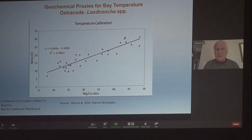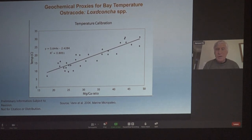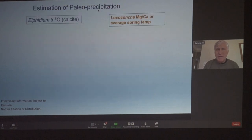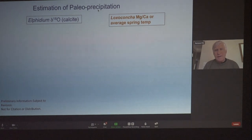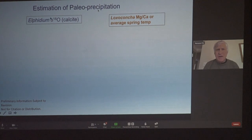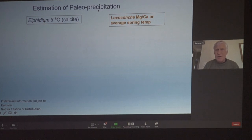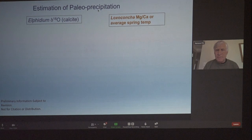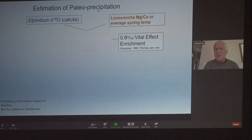We used a calibration for the magnesium-calcium ratio based on modern material. It simply shows the higher the temperature, the higher the magnesium-calcium ratios in the calcitic shell of the ostracod. Similarly, it gets a little complicated, but it shows what you have to do to understand the oxygen isotope ratio of the calcium-carbonate organism alphidium — and how we calculate past rainfall, including looking at the vital effect, which is a biological factor in the alphidium.